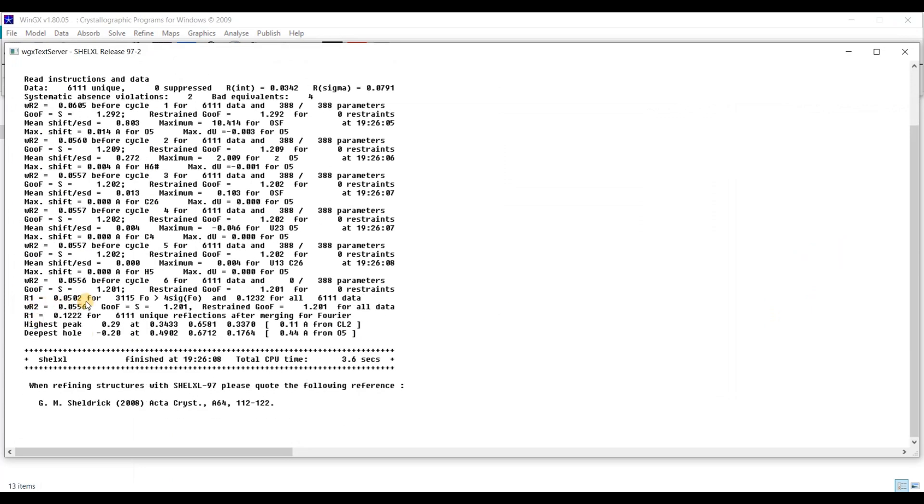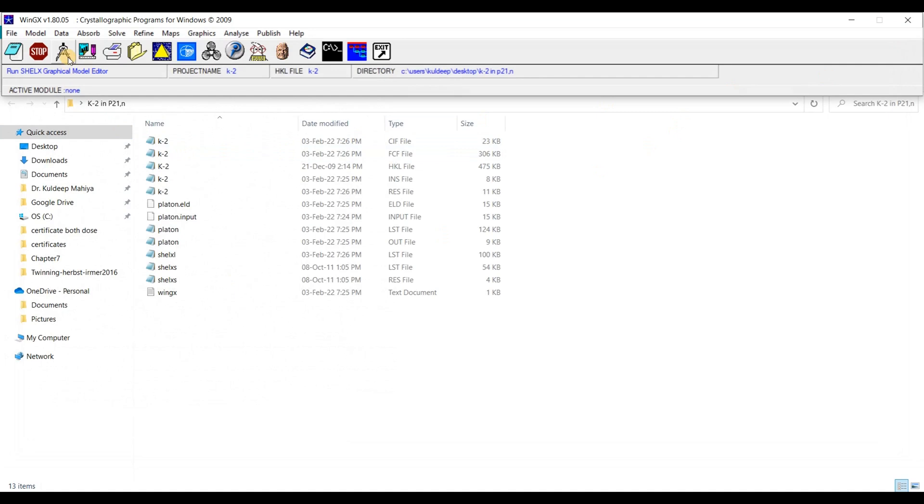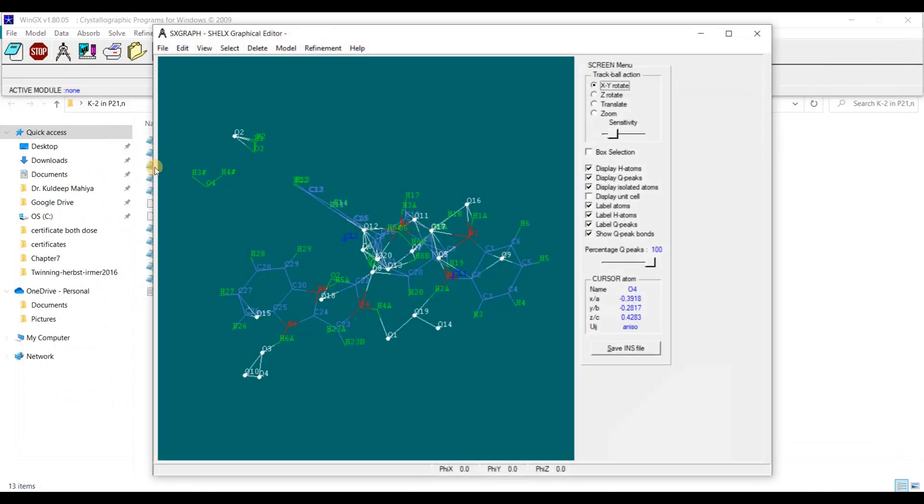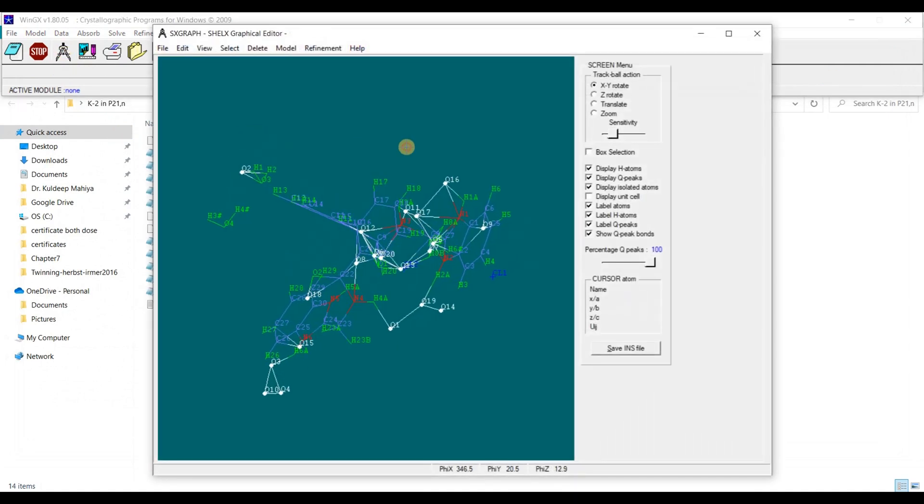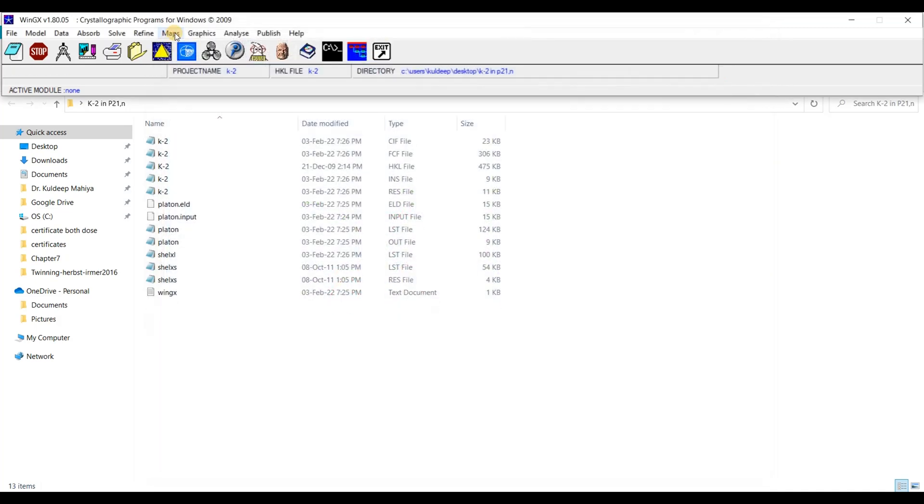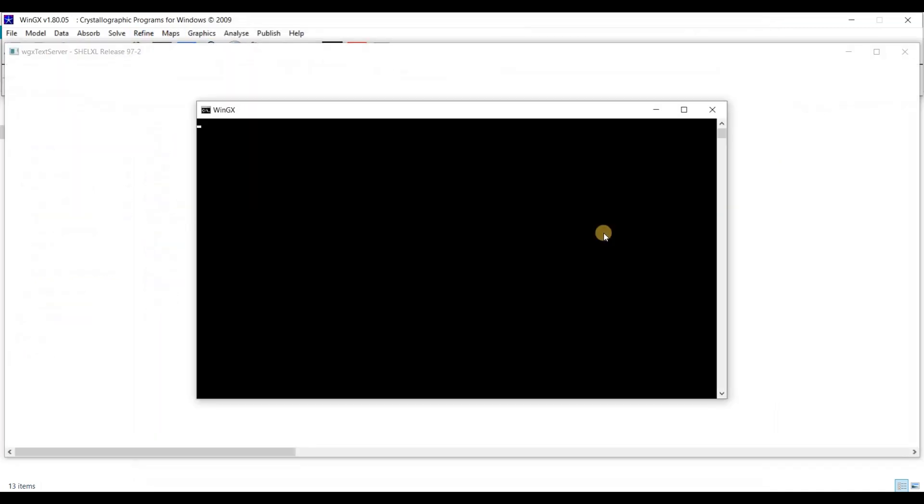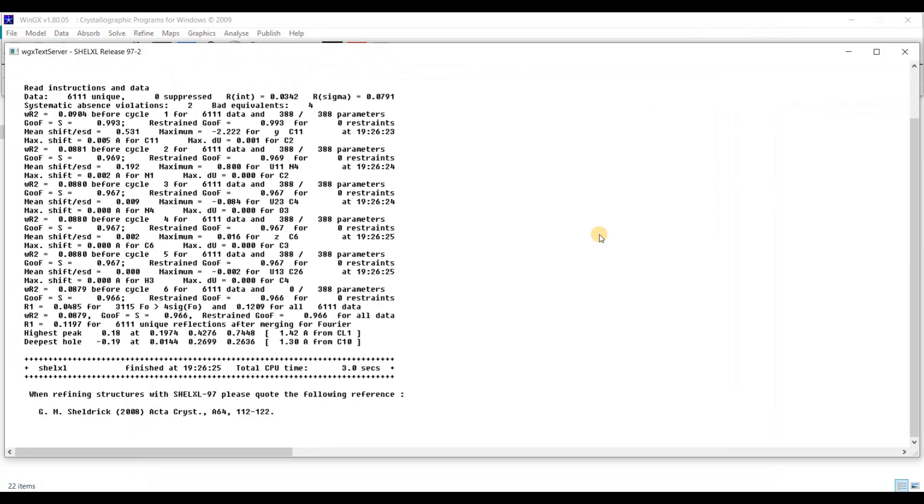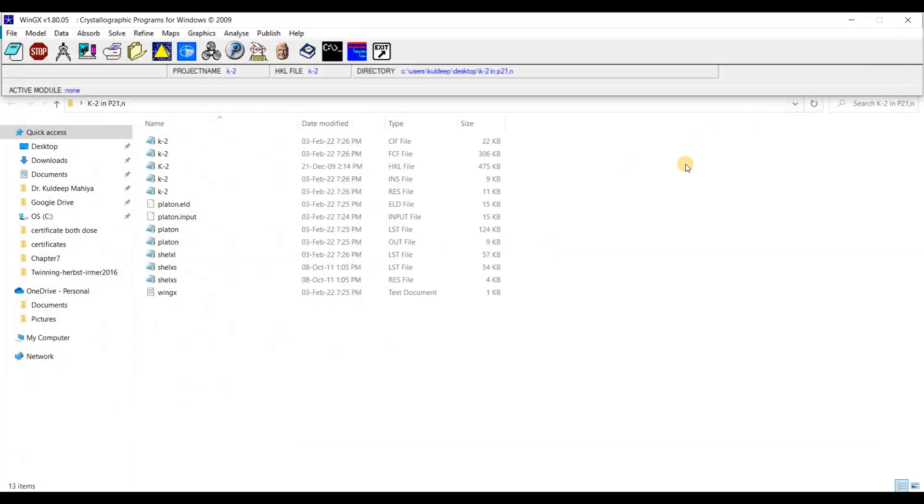Okay. So R factor is around 5.02. Let's see. Okay, save INS file. I am going to refine it once again. R factor around 4.85.